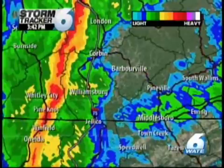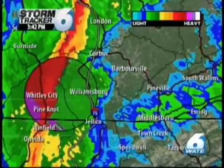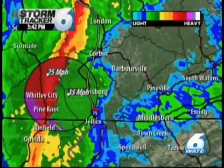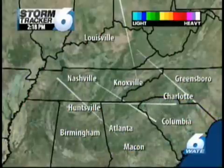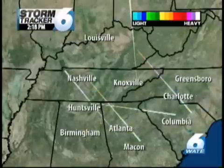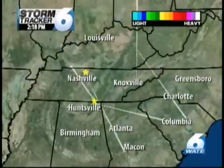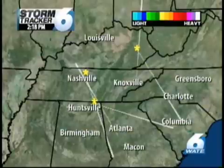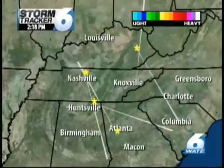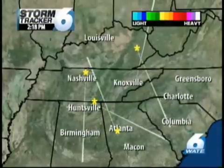It can also show how strong winds are over a given length of a line of storms, and this can help determine whether the storm could produce what we call straight-line winds. With StormTracker 6, we also have access to all the National Weather Service Doppler radars across the country, including Nashville, Northern Alabama, Southeast Kentucky, and Northern Georgia, to give you the most complete storm coverage in East Tennessee.